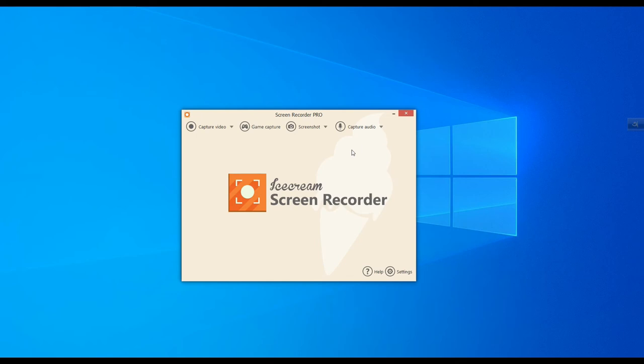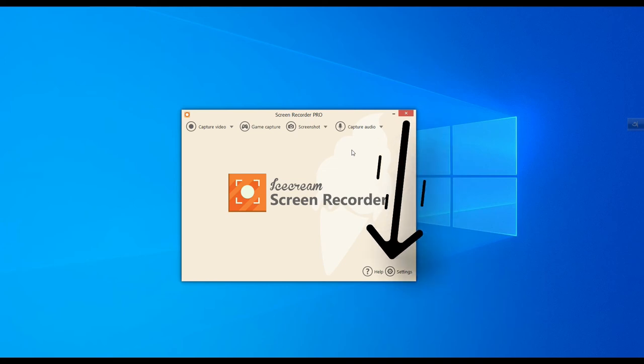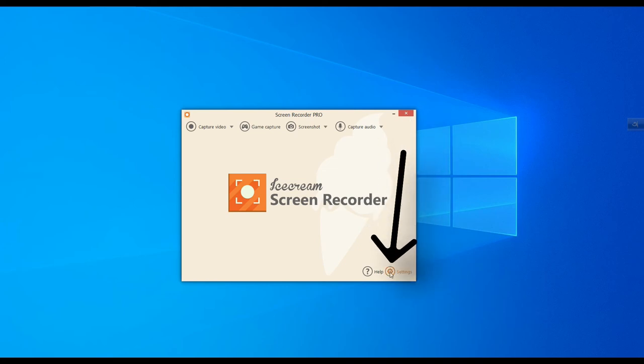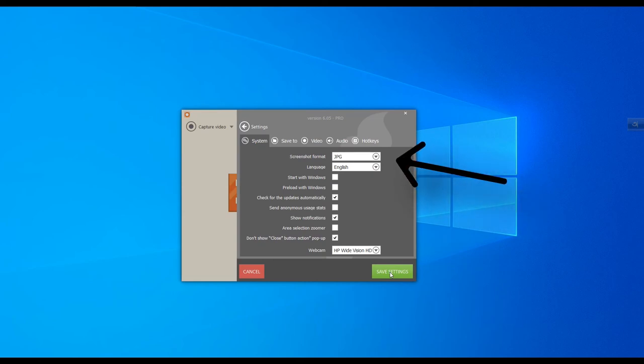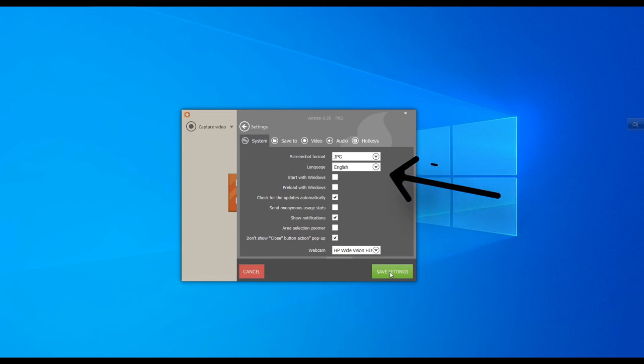So here is the time to reveal the secret, which is how to enable the microphone. I will also discuss a few other options which can help you more. Click on the settings button from the bottom right corner of the screen. You can change screenshot file format here, but recommended is JPG file. Also, you are free to select whatever language they are offering.